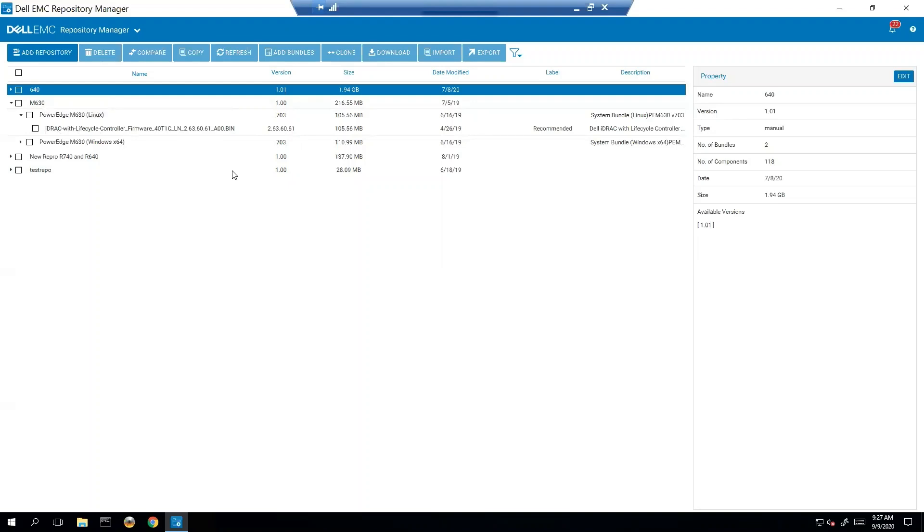Today we will go over manual and integration as they are the most widely used. So let's start by creating a manual inventory.